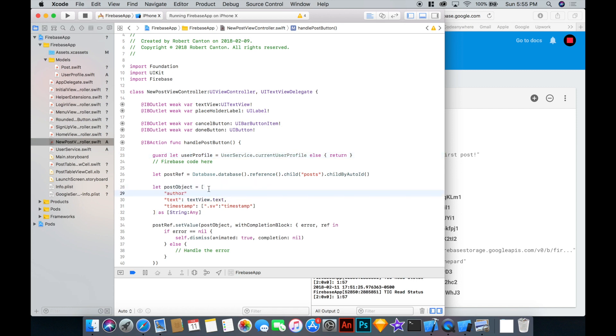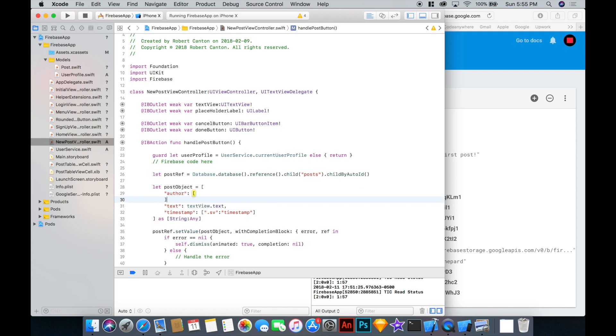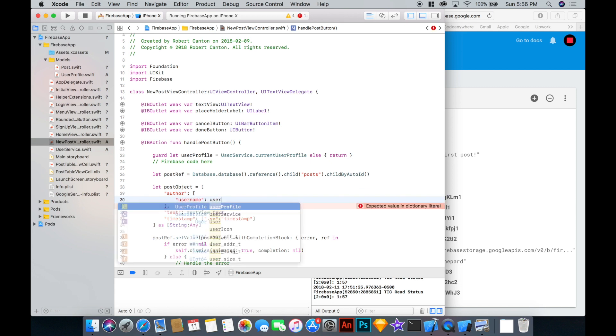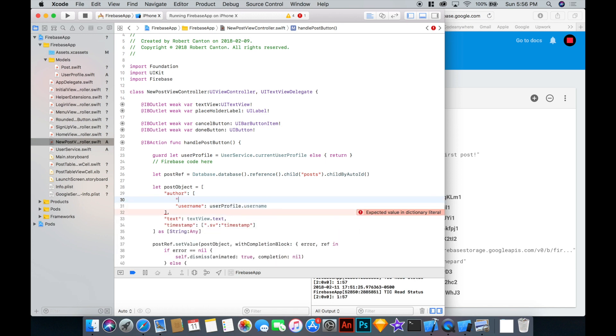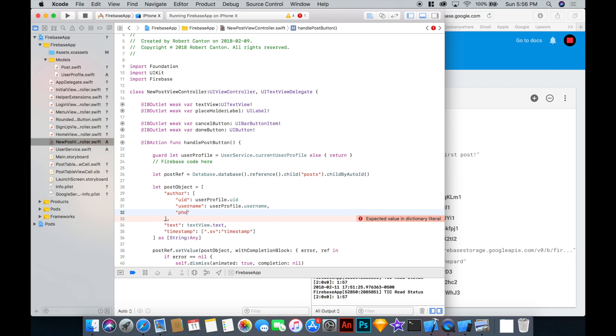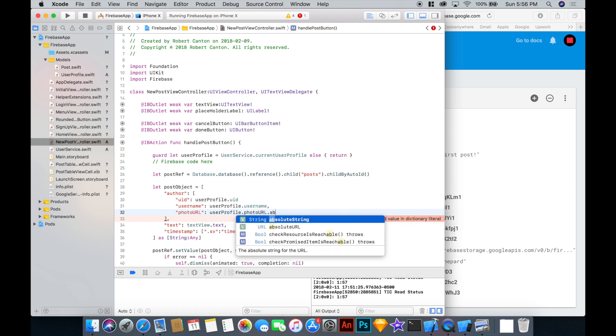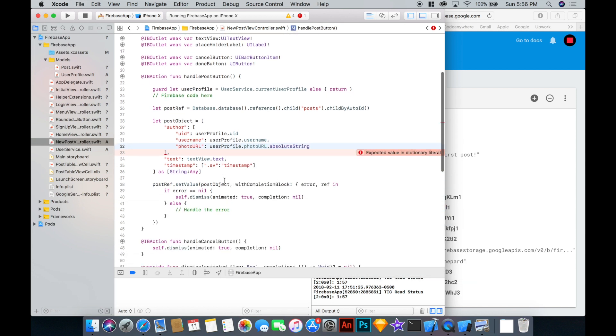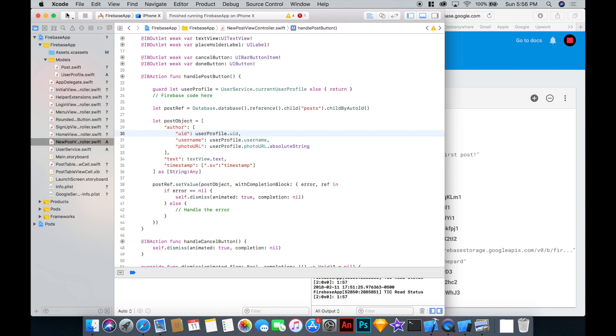And we can put an author object. So in addition to the text and the time stamp, we get to say author will equal an object here that contains a user name, which is the user profile username. Actually probably most importantly is the UID here. So we'll put user profile UID. And then lastly here we'll just say photo URL is equal to user profile photo URL absolute string. Okay. That's all good. Let's give it a run. And just missing a comma there. That's all. Let's run it.